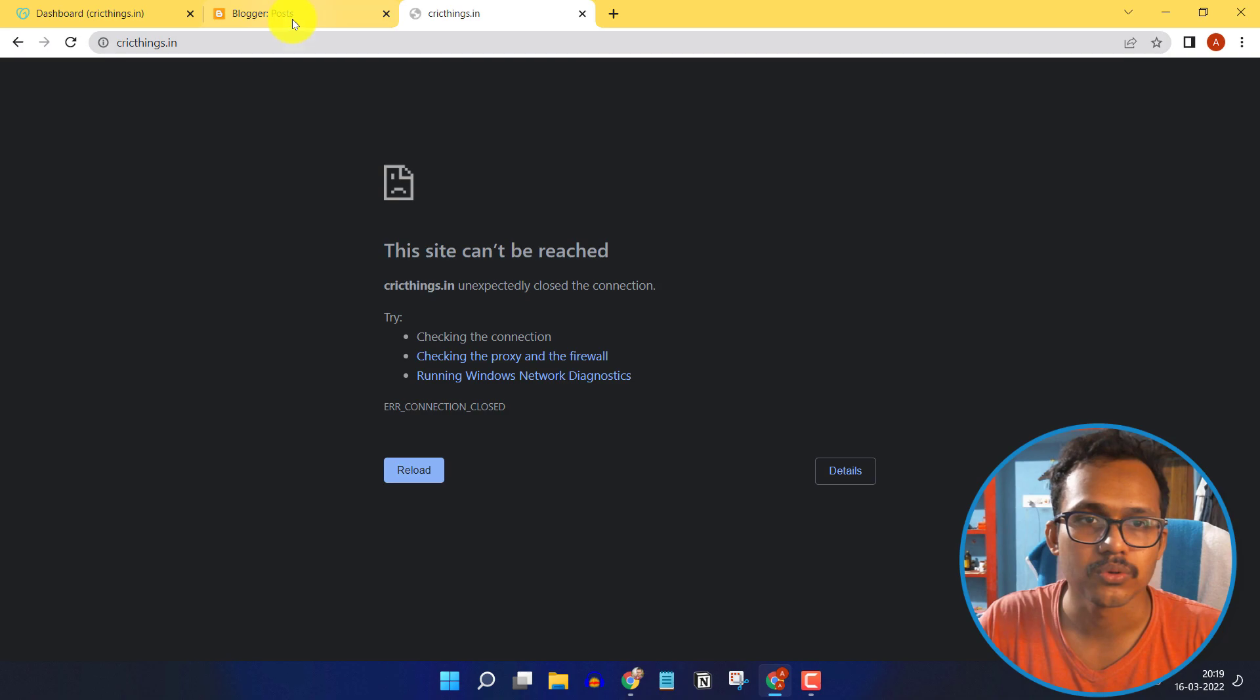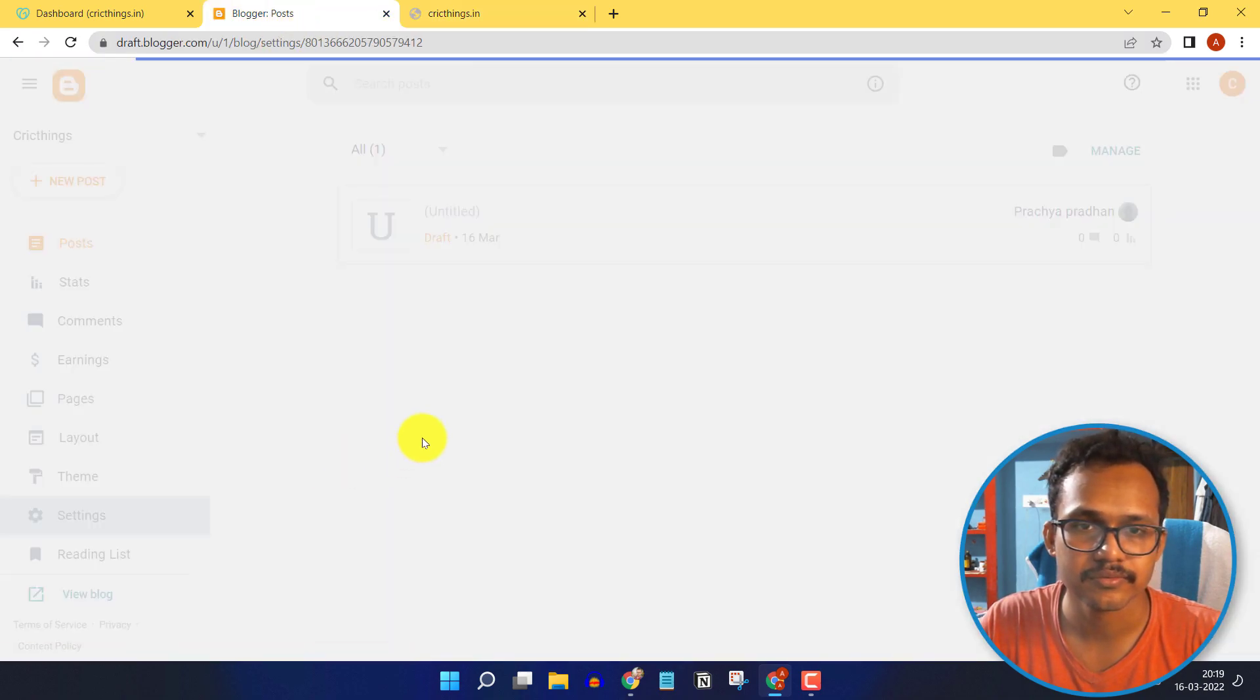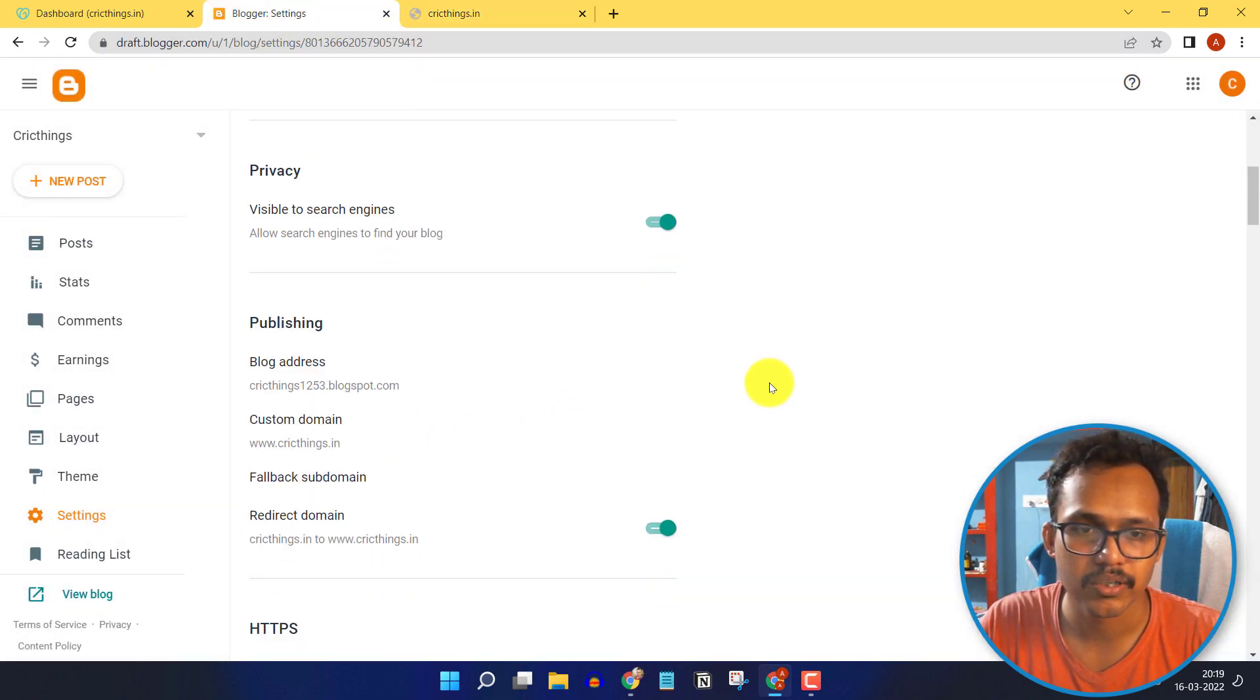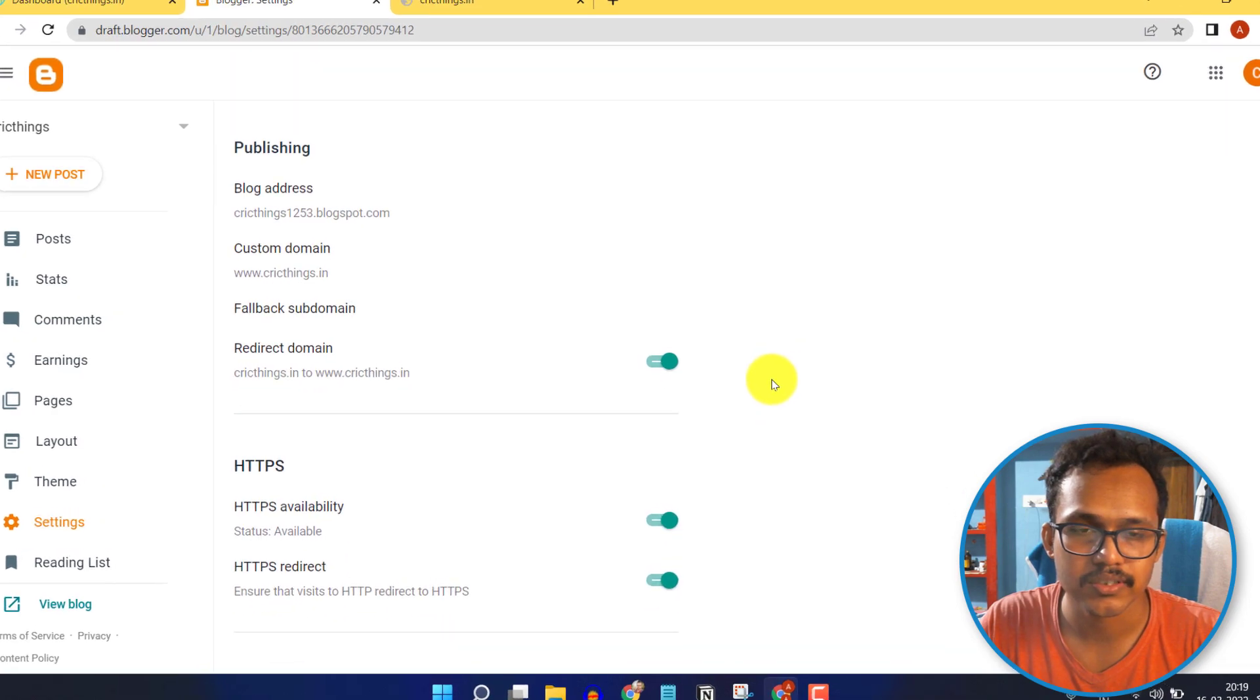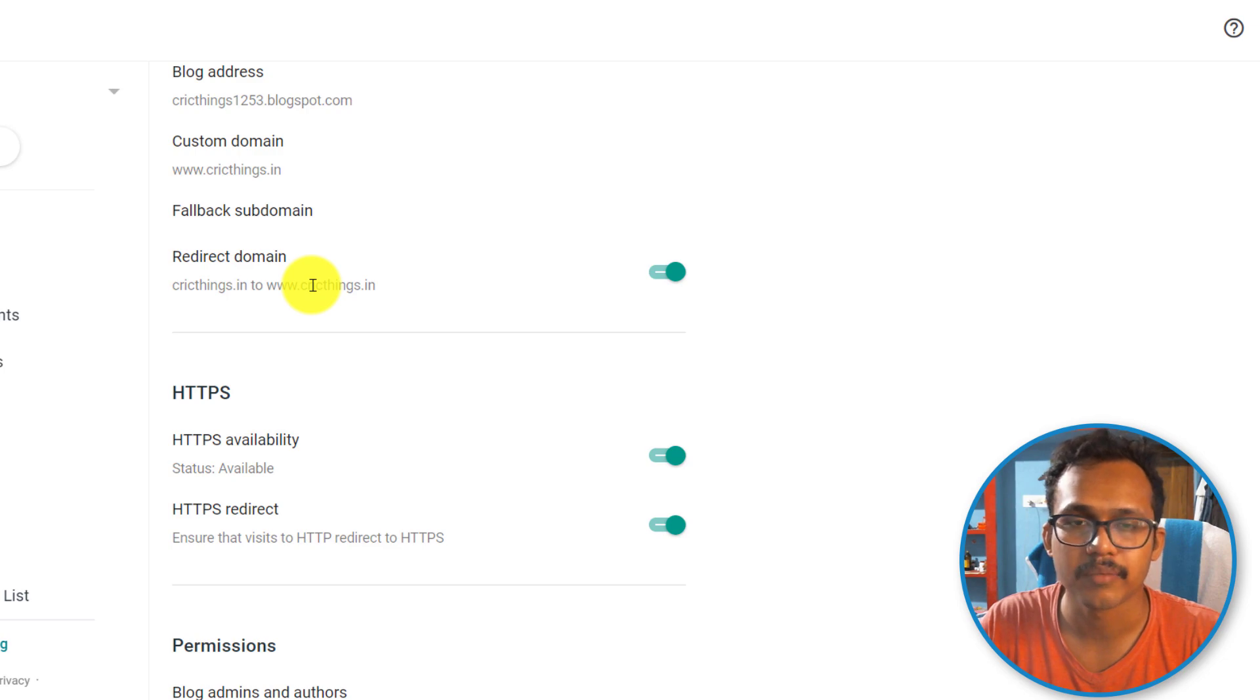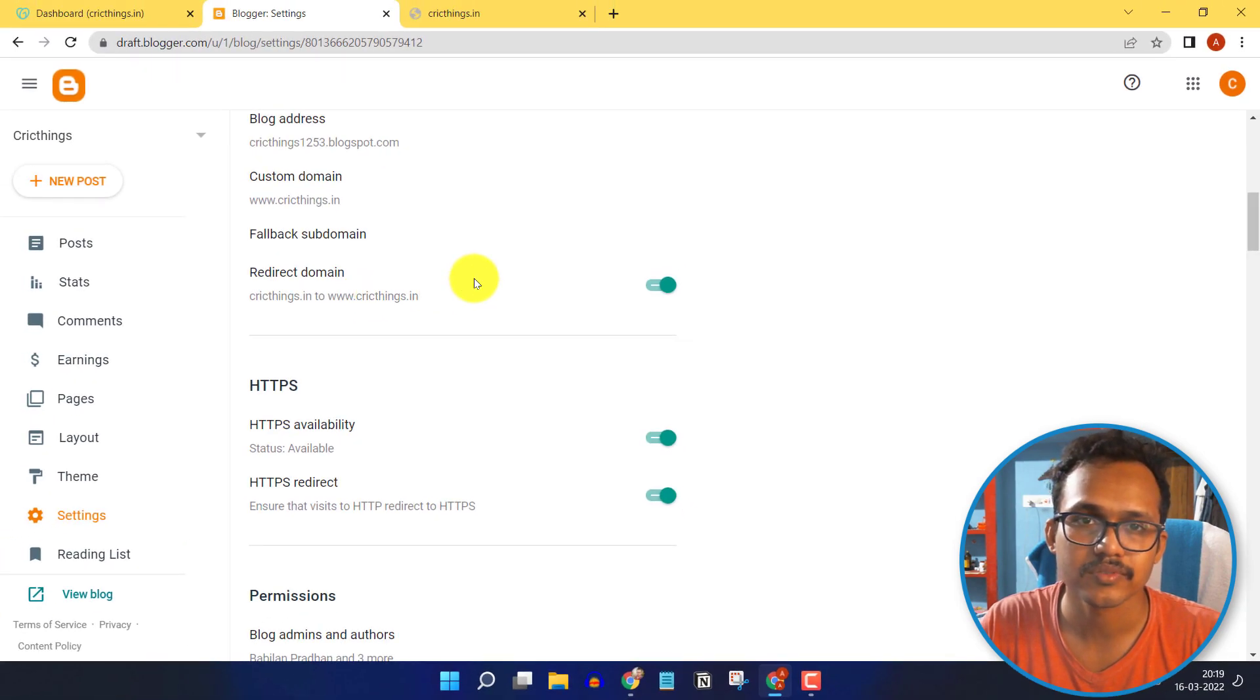Let me go to the Blogger settings and scroll down. As you can see, the website is set to redirect to www, but it is not working after adding the custom domain.